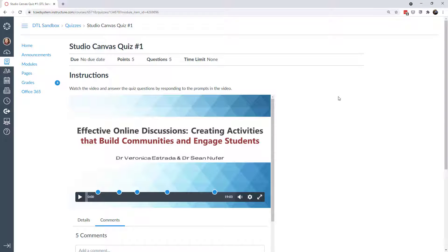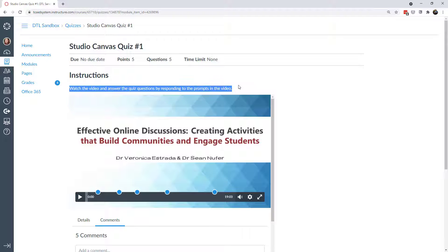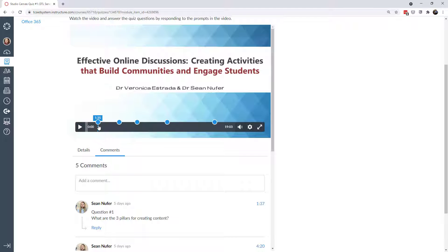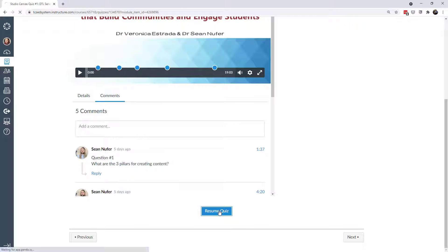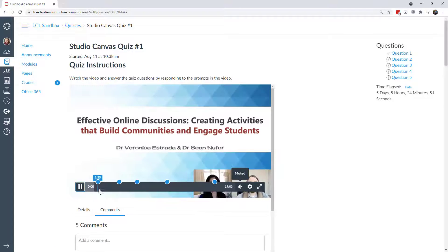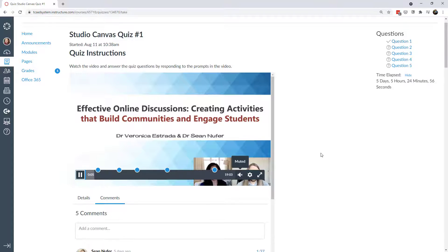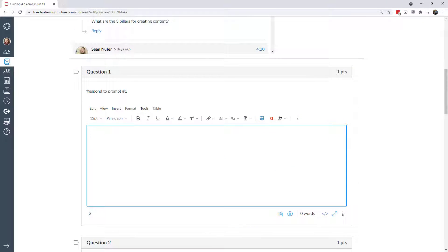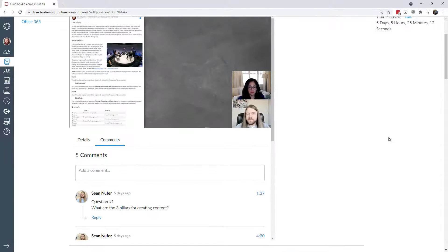Here are a couple more approaches for using Studio with quizzes — specifically putting a Studio video into a Canvas quiz itself. In the first approach, the quiz instructions tell students to watch the video and respond to prompts. I have prompts throughout the video on the timeline — prompt number one through five. For the quiz questions, the instruction is to respond to each prompt, so students reference the timeline and use those to complete the quiz.